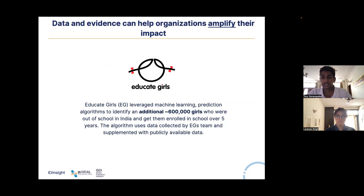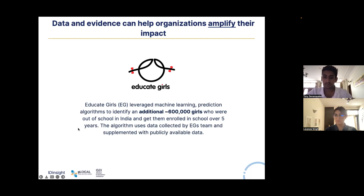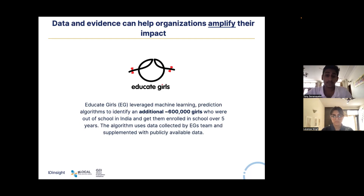The first organization is Educate Girls, a nonprofit based in India that seeks to get out-of-school girls into school by using frontline workers who identify those girls and work directly with them and their families. One example of data being used to amplify impact is the use of data science and prediction modeling to identify communities with a relatively larger number of out-of-school girls, allowing Educate Girls to focus on high-priority communities, identify a greater number of out-of-school girls, and thereby amplify impact.